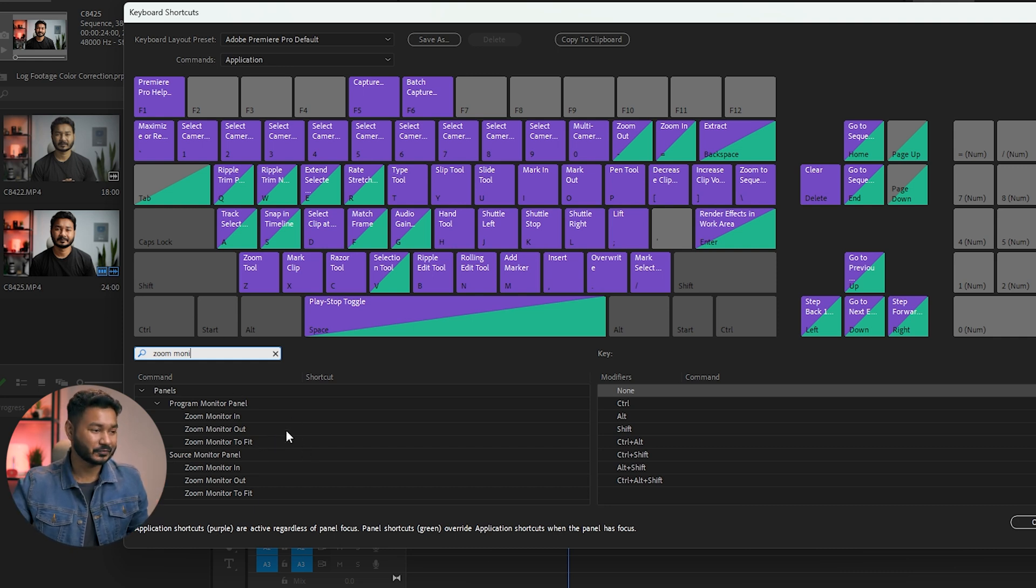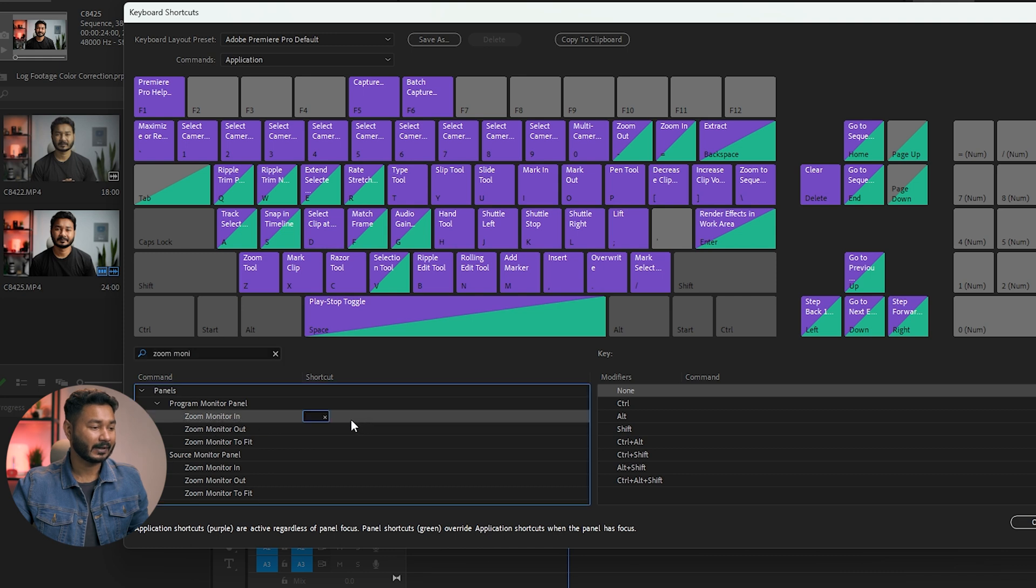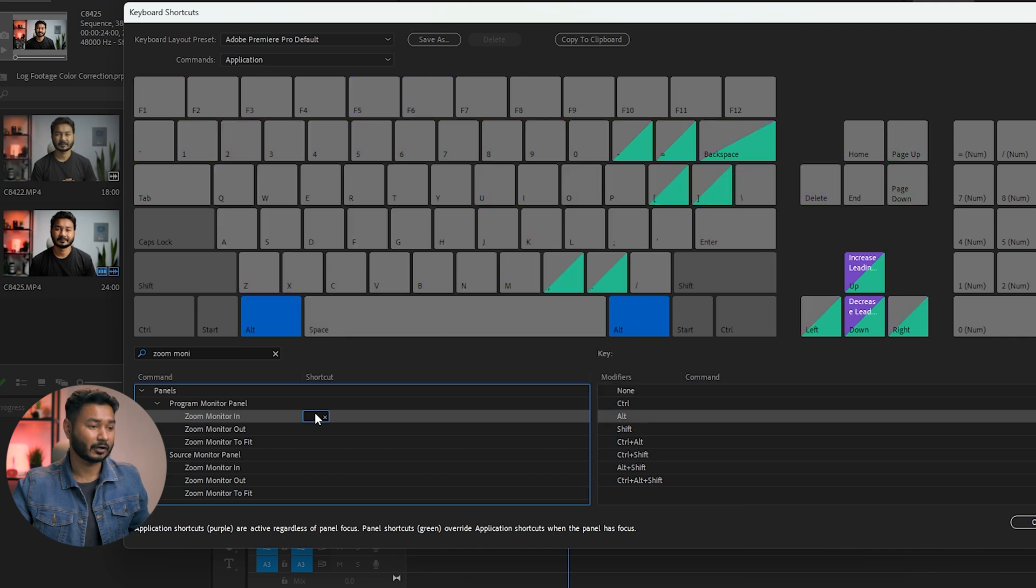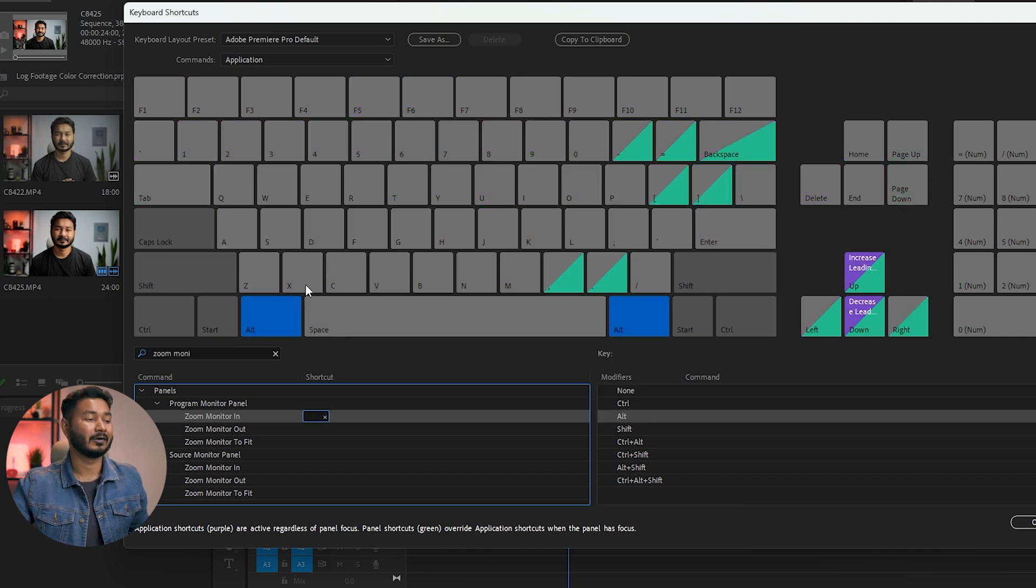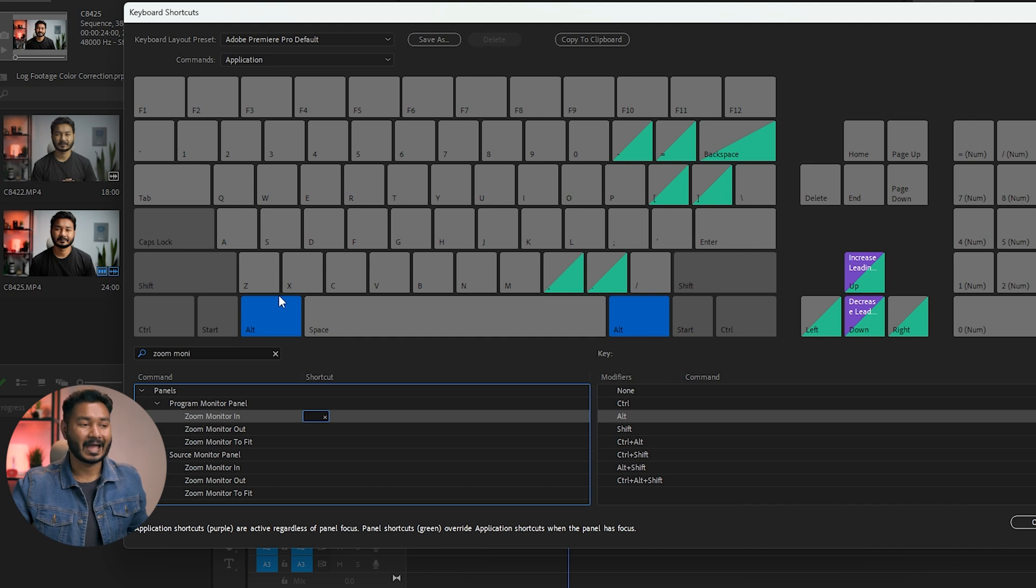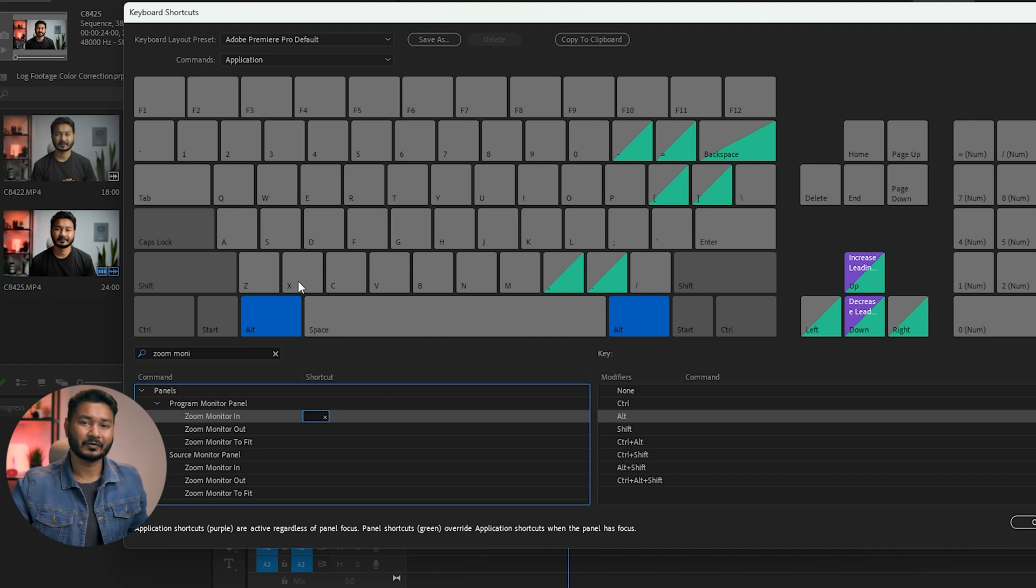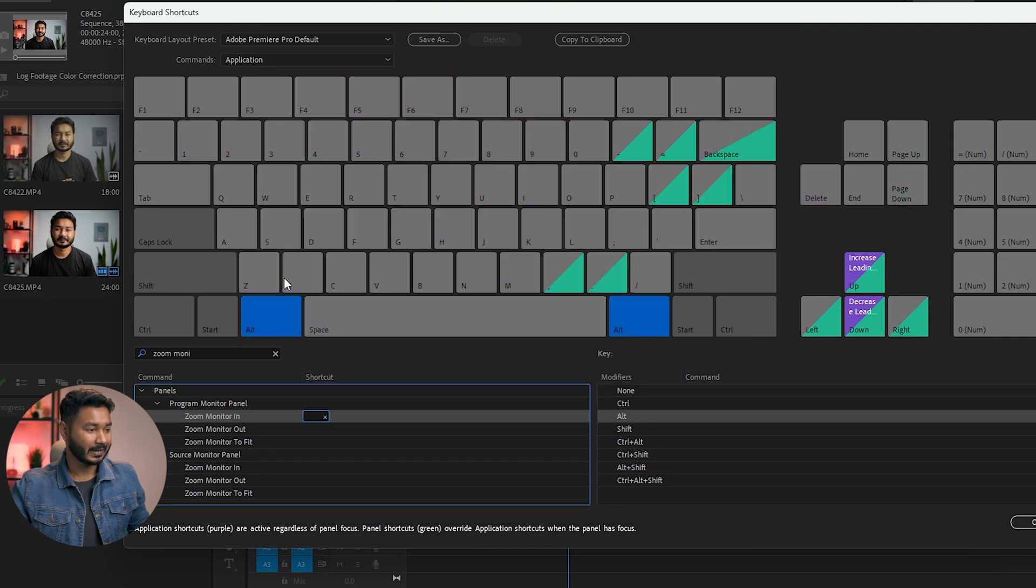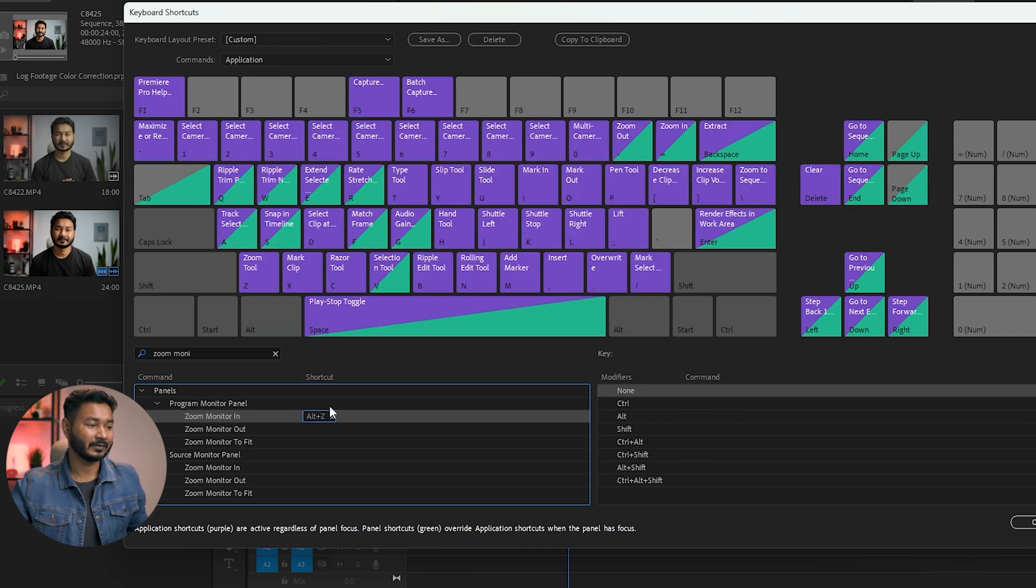I'll click Zoom In Monitor first, and then I want to make a keyboard shortcut which is Alt Z, right? Because you can see Alt Z, Alt X, or C doesn't have any keyboard shortcut, so we can easily assign those keyboard shortcuts. So if I press Alt and then Z, it will register the keyboard shortcut.